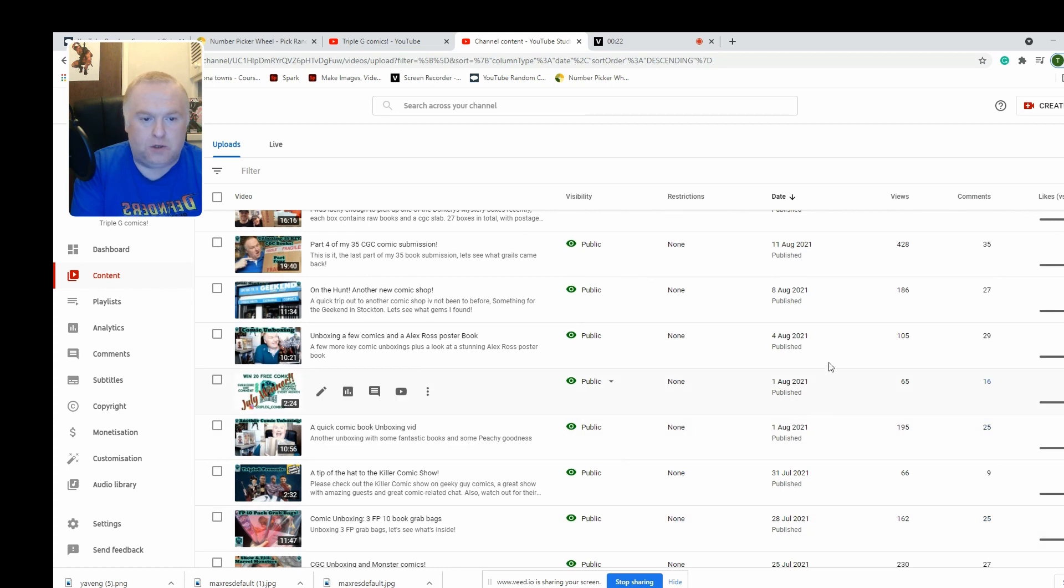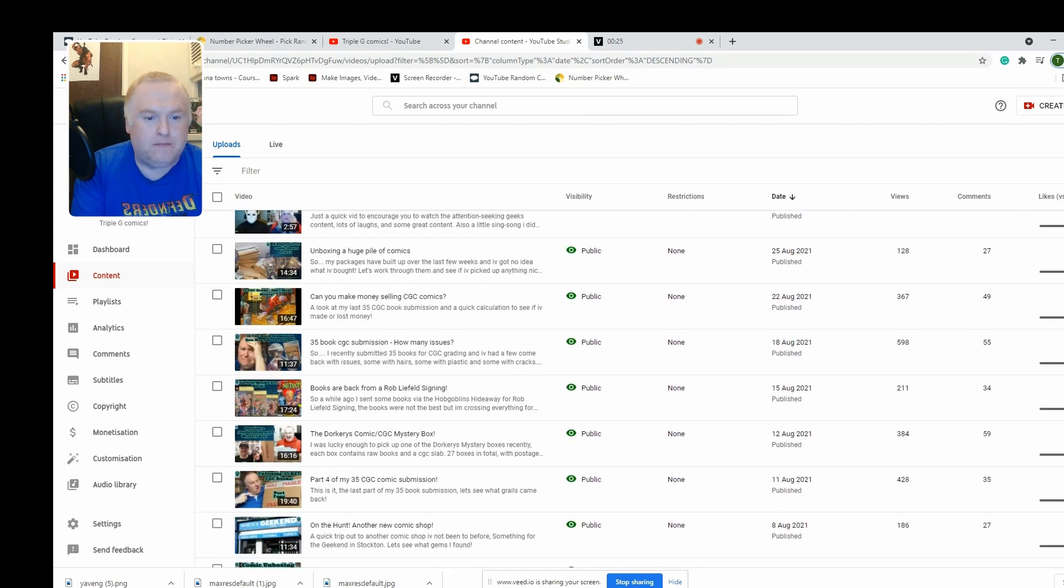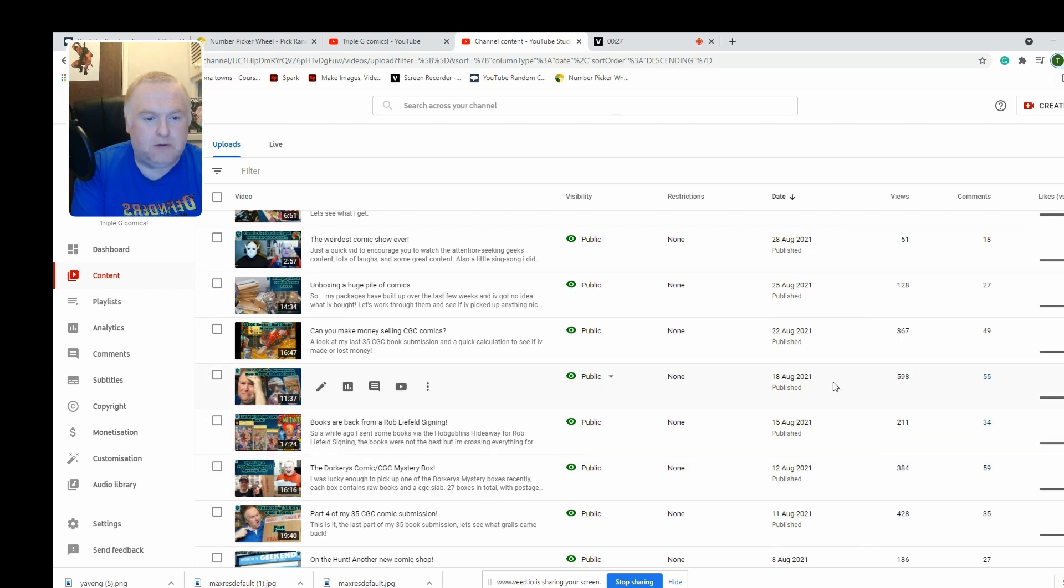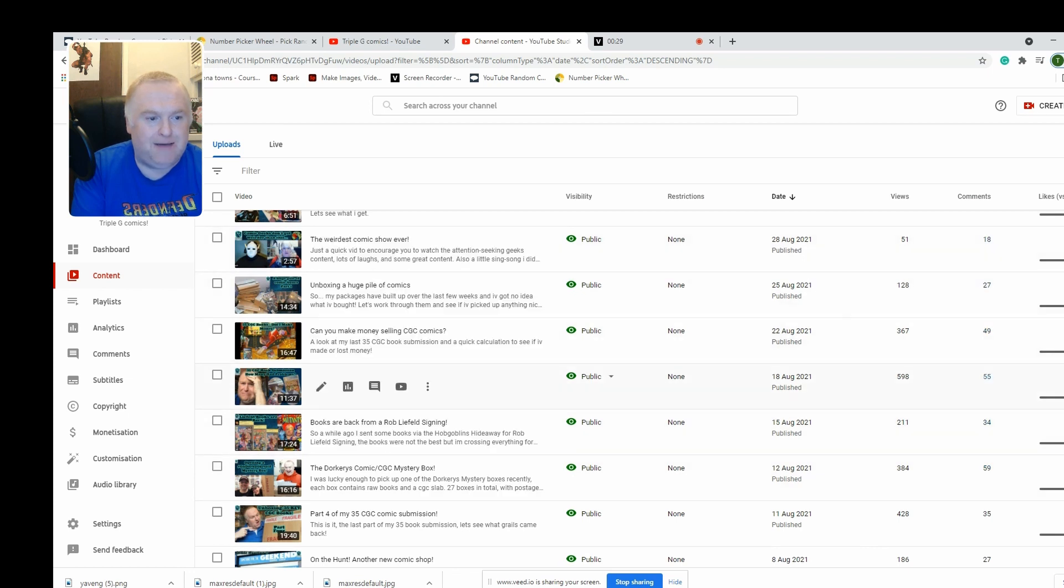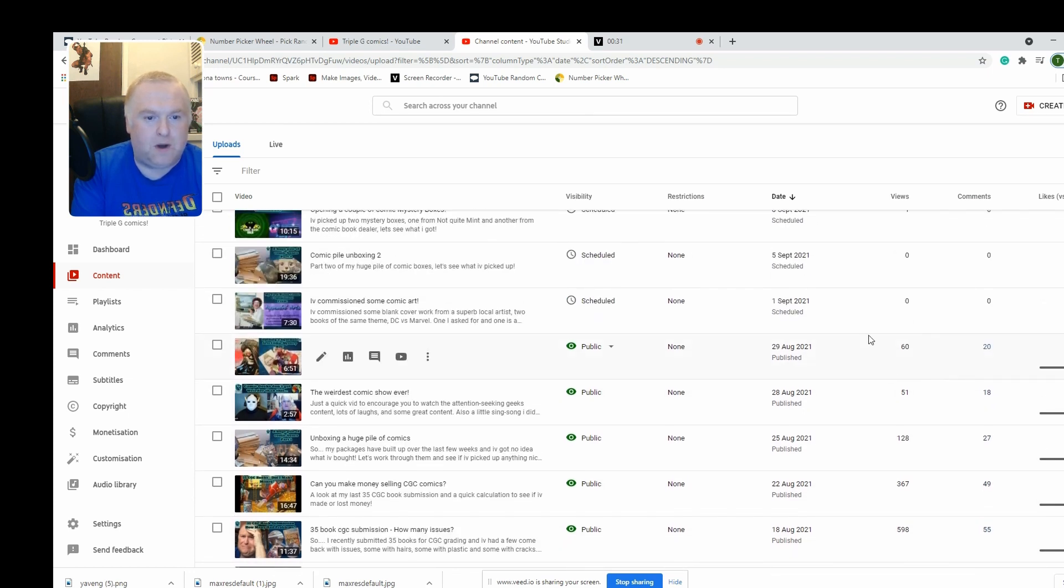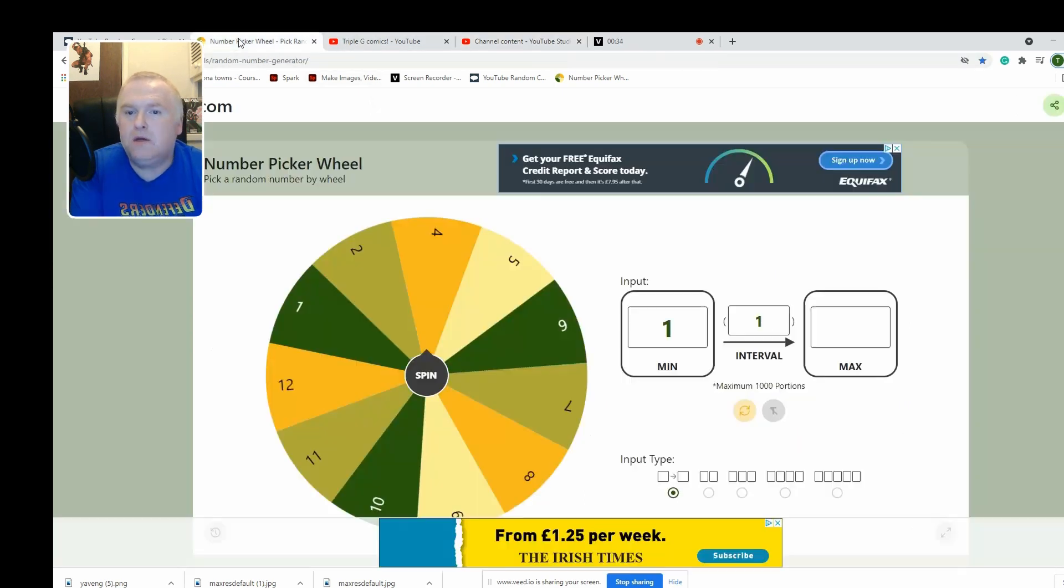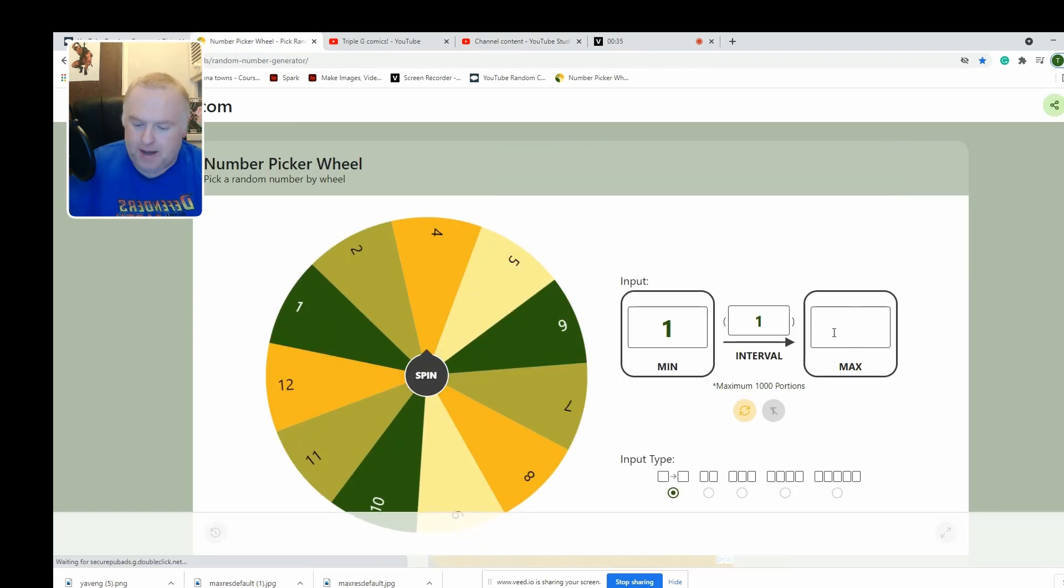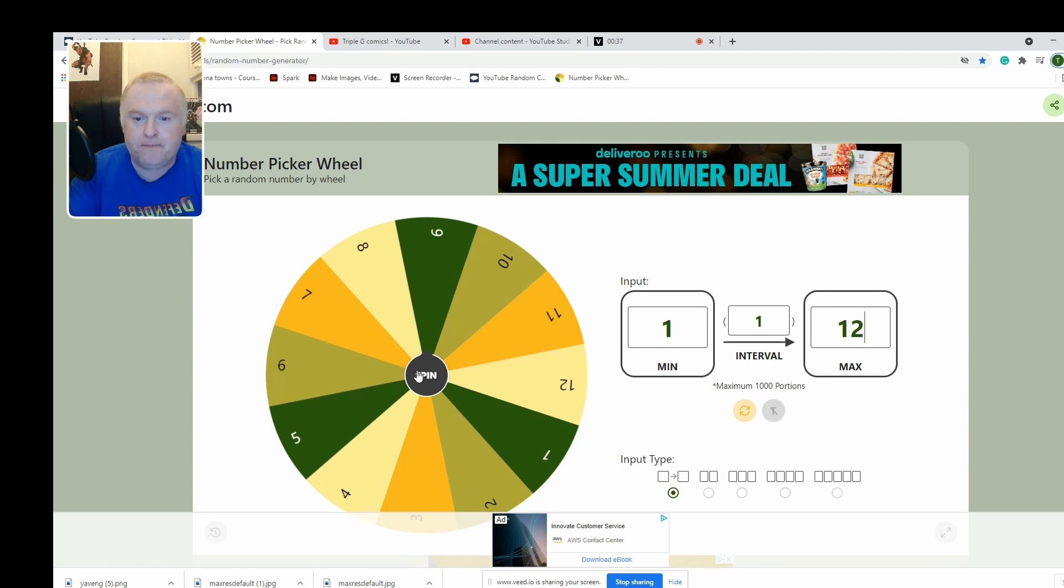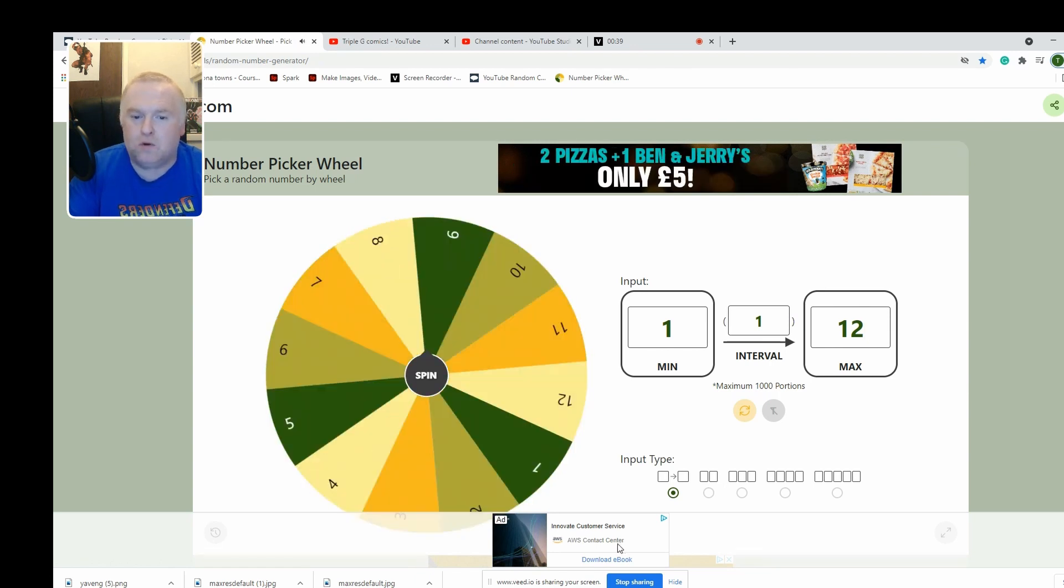One, two, three, four, five, six, seven, eight, nine, ten, eleven, twelve - twelve videos in August. We'll go to the number picker, pop in twelve there and pick a video.